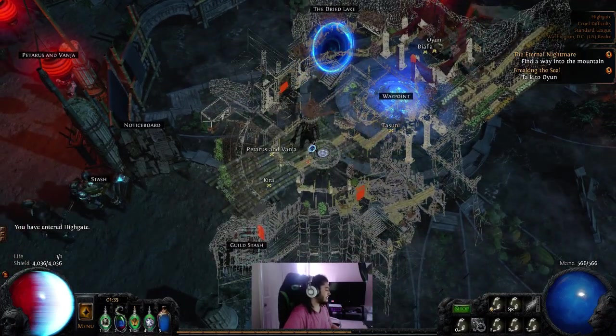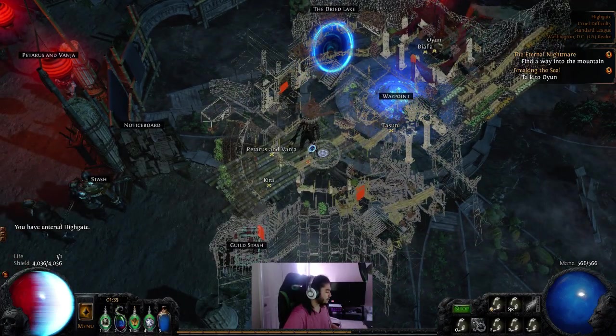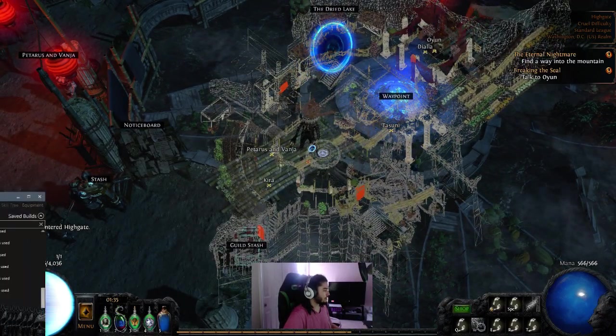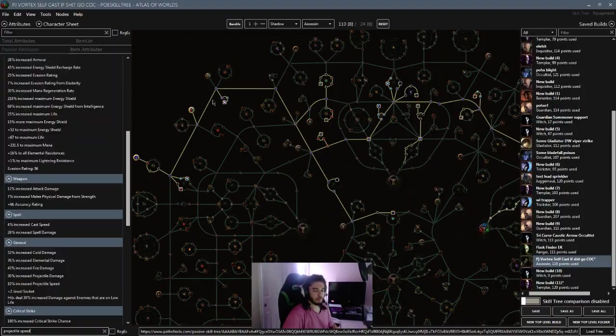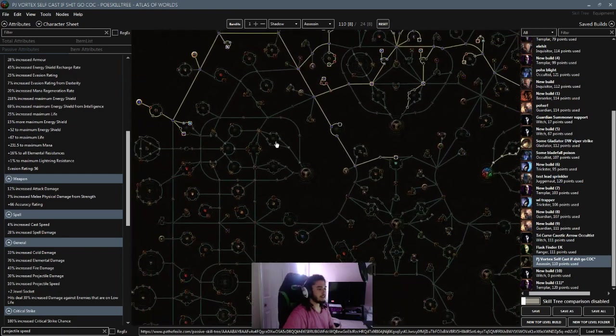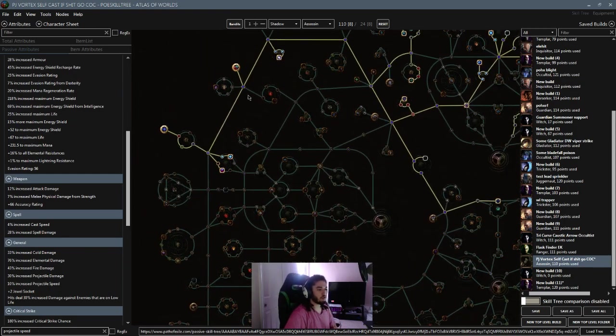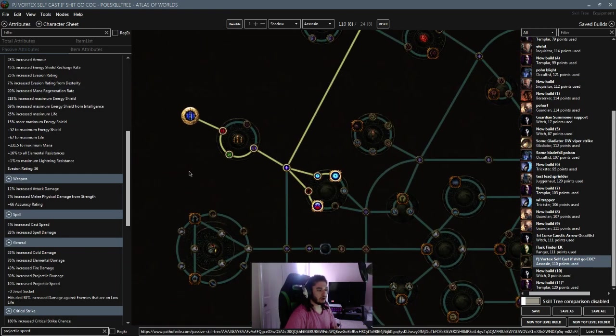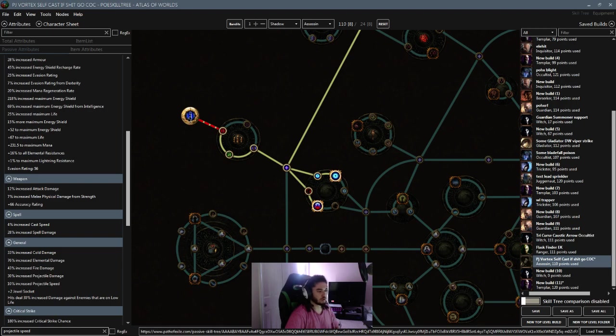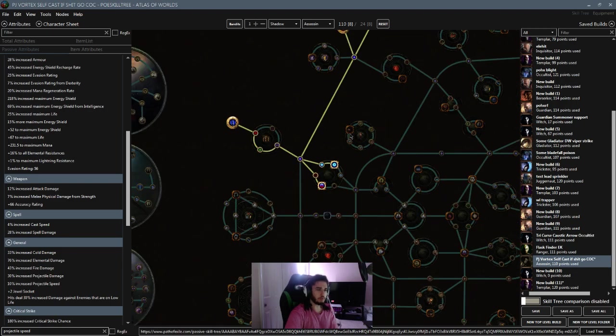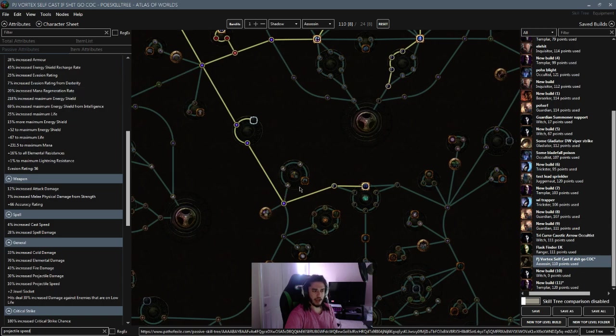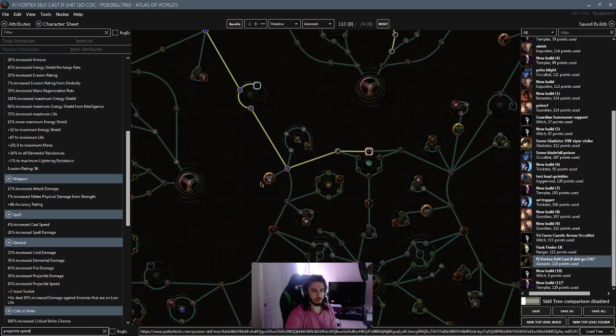But anyway, with the newer build, what I want to show is since we're already over here for Templar, we're going to pick up Ancestral Bond, which will allow us two totems instead of one. I do believe I can apply Elemental Equilibrium now. I don't remember 100%. It's been a while since I've played totems.